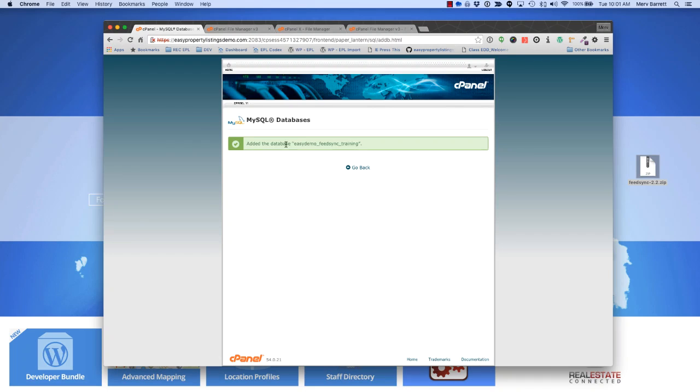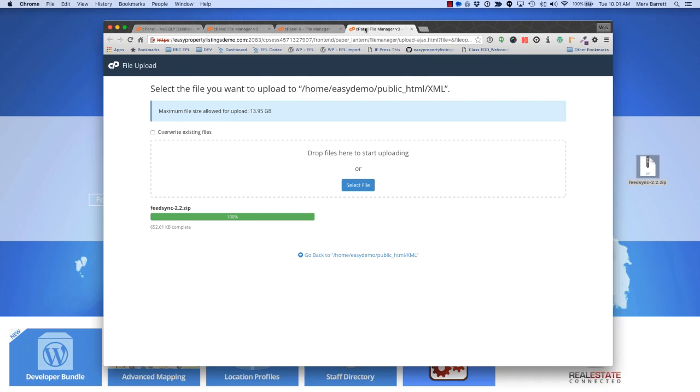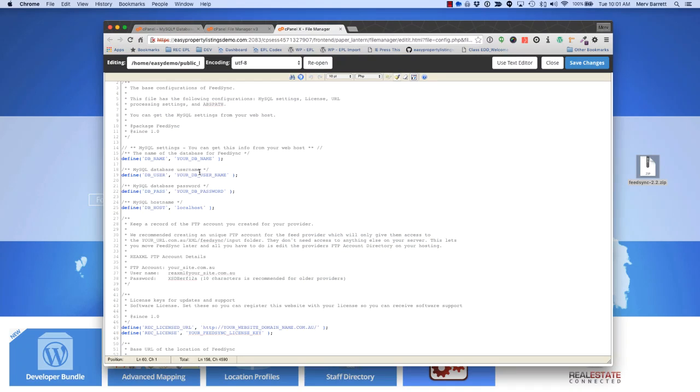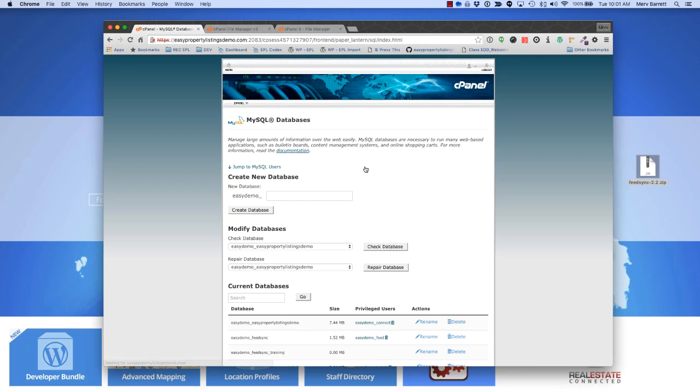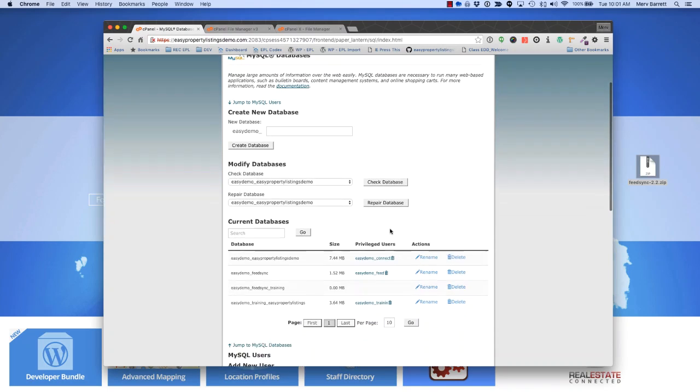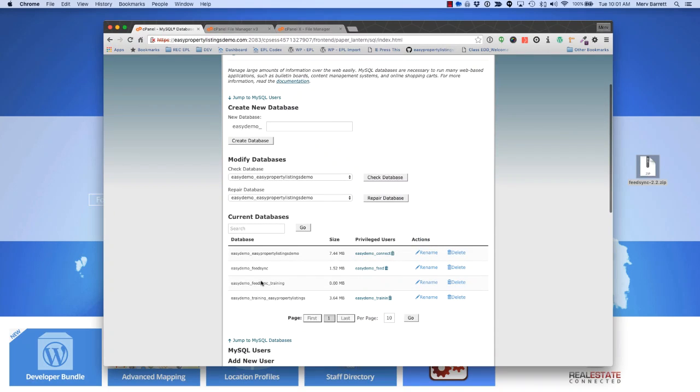Next we've just added a database, Easy Demo FeedSync Training, so I'm going to copy that. We're going to jump back over to our file editor and paste that in there. Next, we need to create a user for an SQL database to work, so that's the user that gets access to that. Without a user, you can't connect to the database.